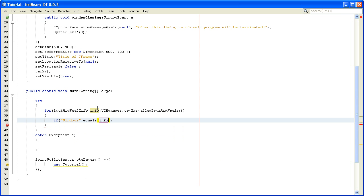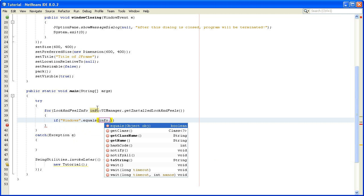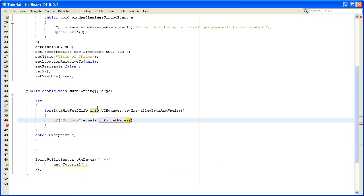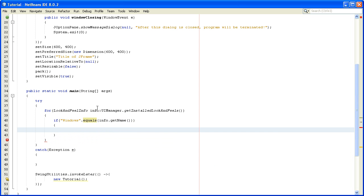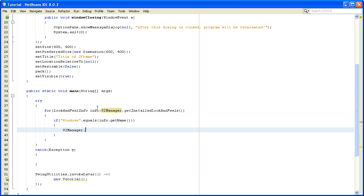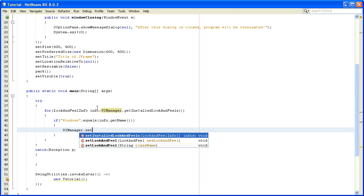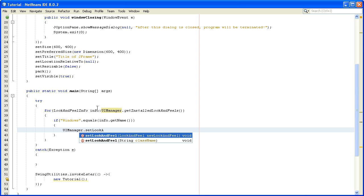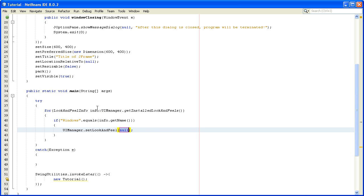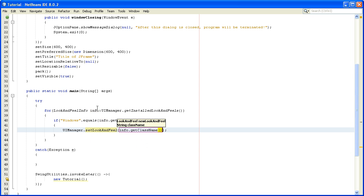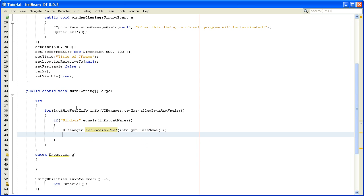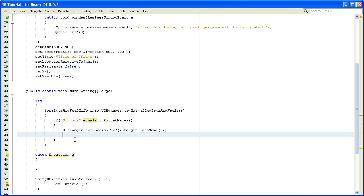Inside this if statement we will write UIManager.setLookAndFeel and we'll write info.getClassName. If Windows equals info.getName, this for-each loop will break. So we will exit this for-each loop.